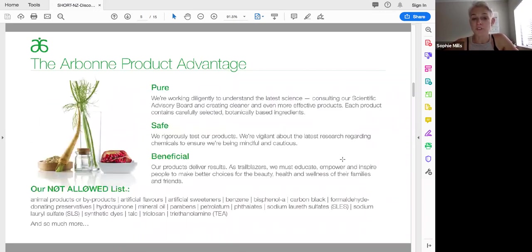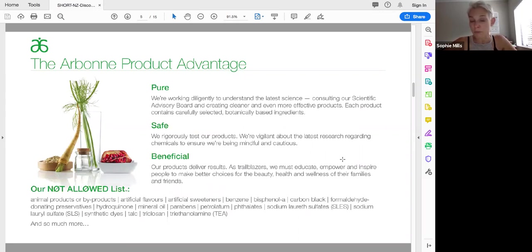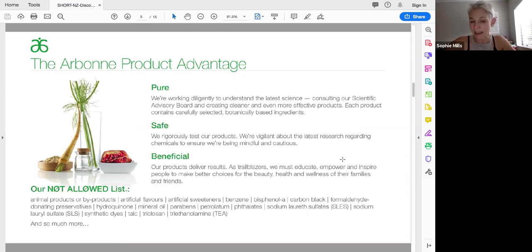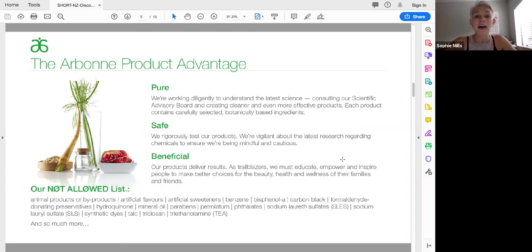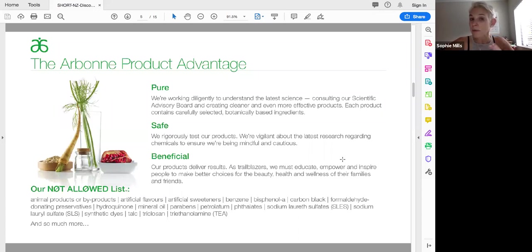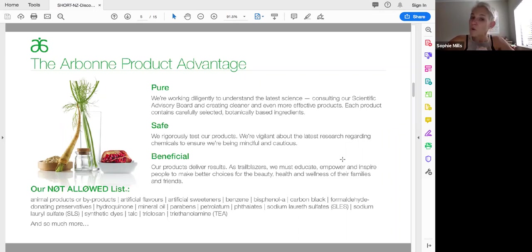Arbonne's philosophy of pure, safe and beneficial means that we have a massive list of not allowed ingredients that you can jump onto our site and have a look at. Parabens, mineral oil, artificial colors, flavors, sweeteners, phthalates, sodium lauryl sulfate, stuff that is in the things that you and I use every single day. When I first was shown this presentation, I came and went through my cupboard and pulled out all the things I was putting both on my kids and on myself. Mineral oil, which is a by-product from the distillation of petrol, was in nearly everything and it's a bulk filler so that when you buy your products at the supermarket, they're cheaper. Mostly mineral oil and a little bit of the nice stuff in them.